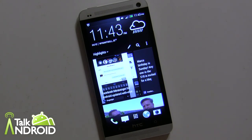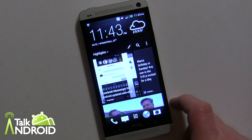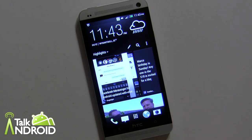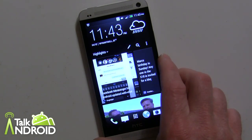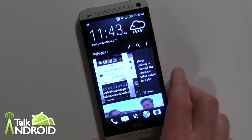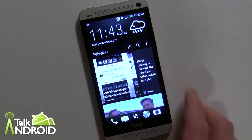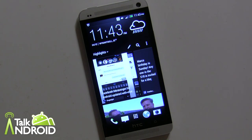That's HTC BlinkFeed on Sense 5, shown here on the HTC One. We'll have more videos coming up — we're going to look at the camera and overall Sense 5 functionality as well, so check those out when they come out. Thanks for watching — this is Rob Nazarian with Talk Android.